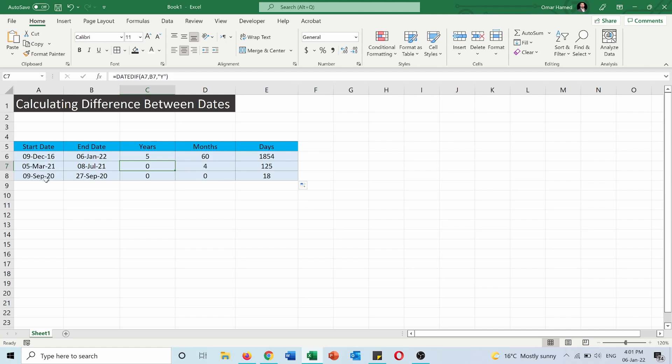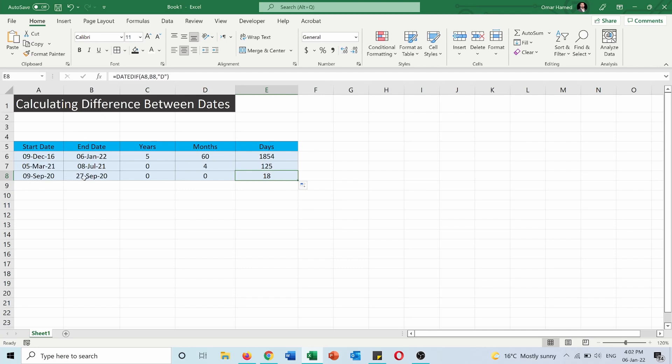In this case they are both in the same year and both in the same month, so there's no complete year difference between them. Zero. There's no complete month difference between them either. Zero also, because both of them are in September 2020.